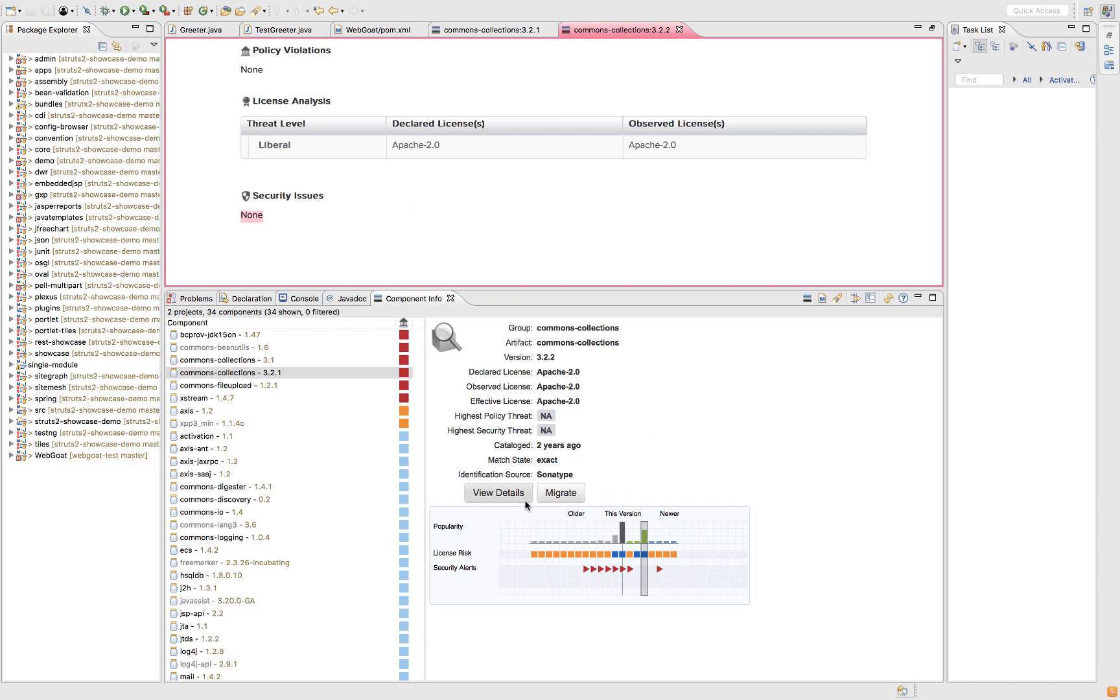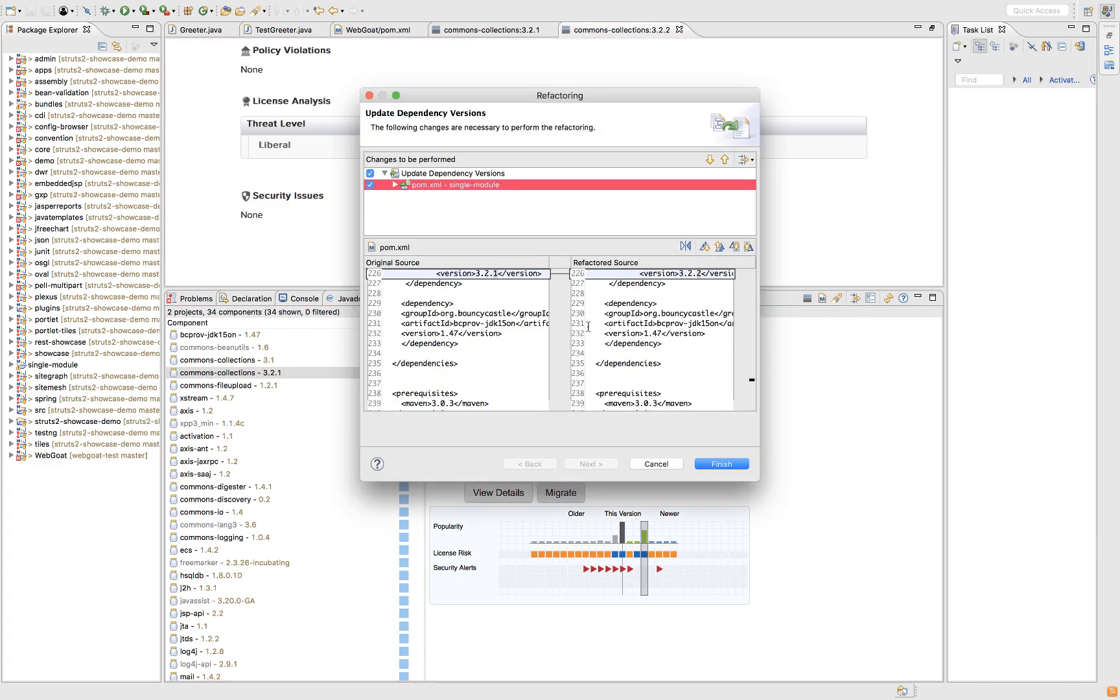If I click down here on this migrate button, you can see it dynamically updates the POM from 3.2.1 to 3.2.2.